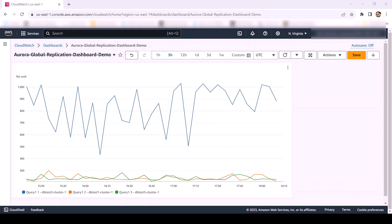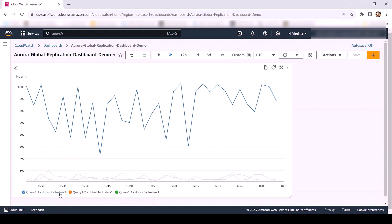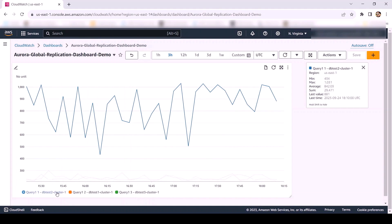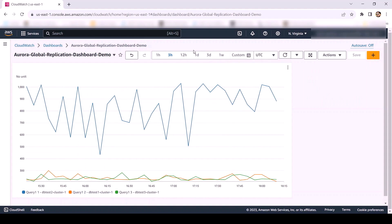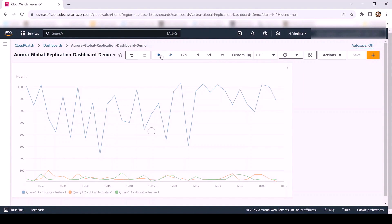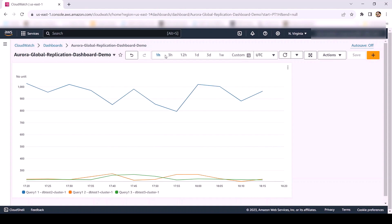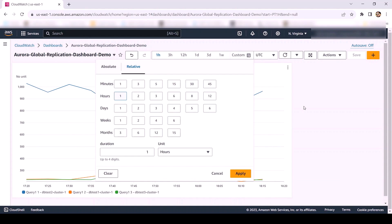Now the CloudWatch dashboard has been created. Finally, click on Save to save the dashboard. On this dashboard, you can see that the y-axis represents replication lag time in milliseconds and the x-axis represents Aurora clusters in descending order of their replication lag time. For instance, dbtest2-cluster1 has the highest replication lag and dbtest1-cluster1 has the second highest replication lag, and so on. You can also adjust the historical time period for which you want to view this dashboard, and provide a custom value as per your use case.